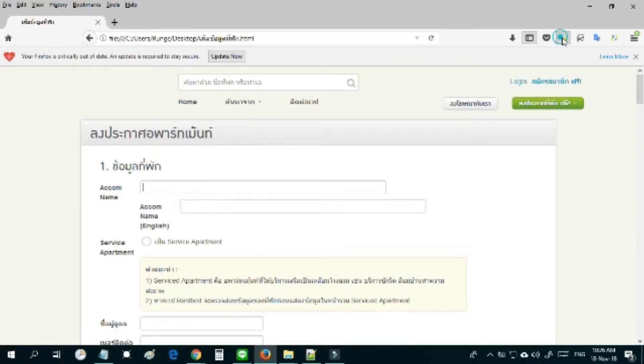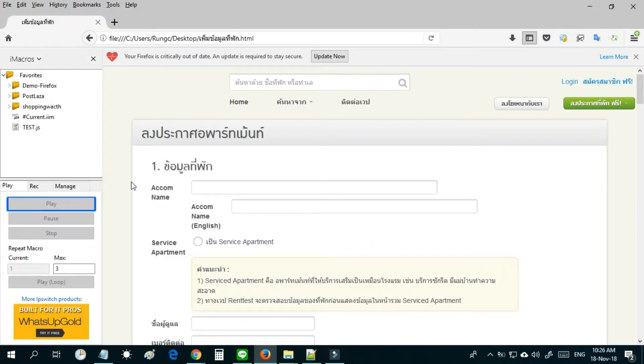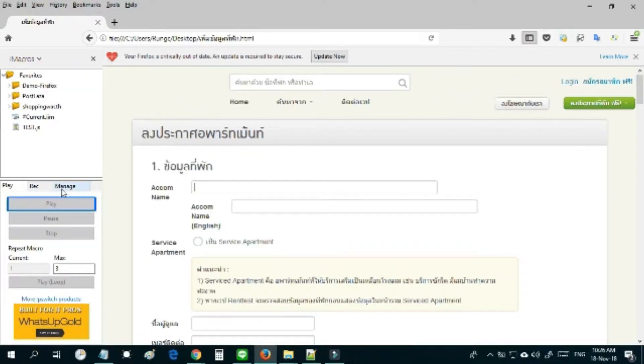Hello. Welcome to the channel, Easy iMacro. This video will present the basic way of using iMacro to fill in the form on the website. For those who understand the basics of iMacro, you can skip this video.